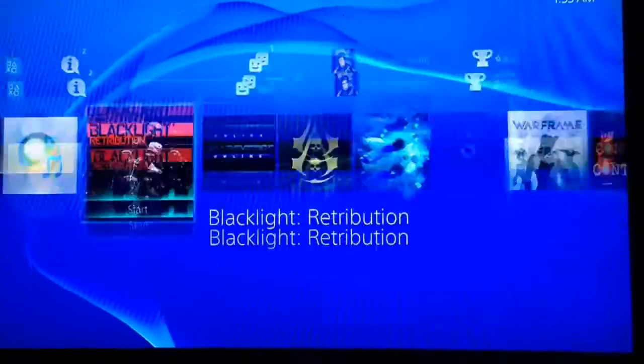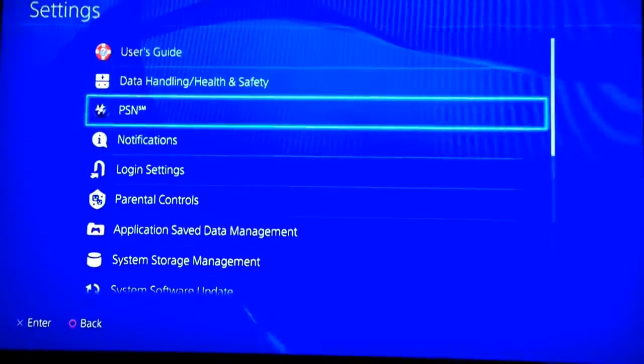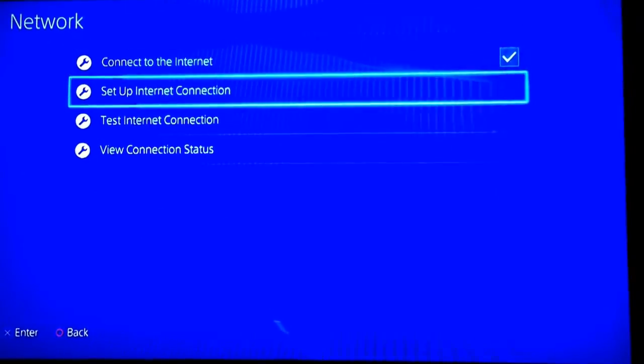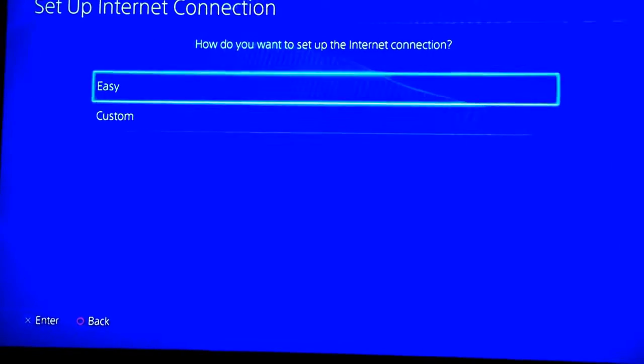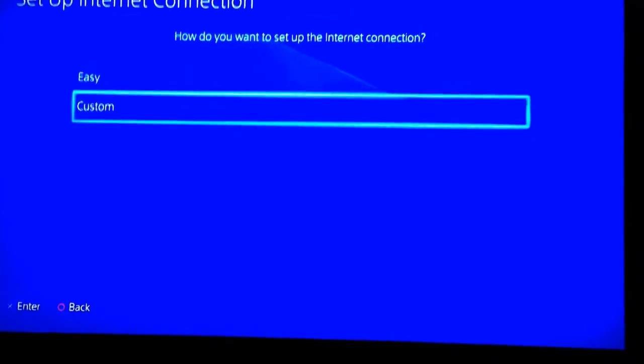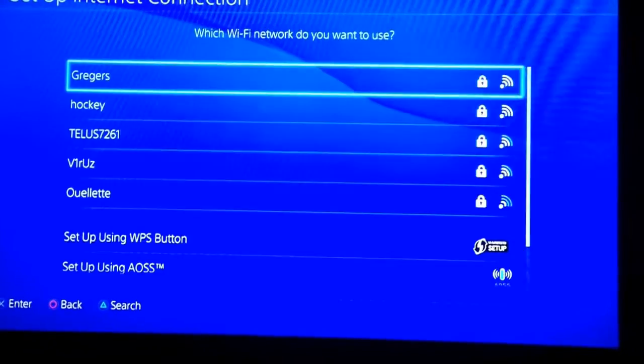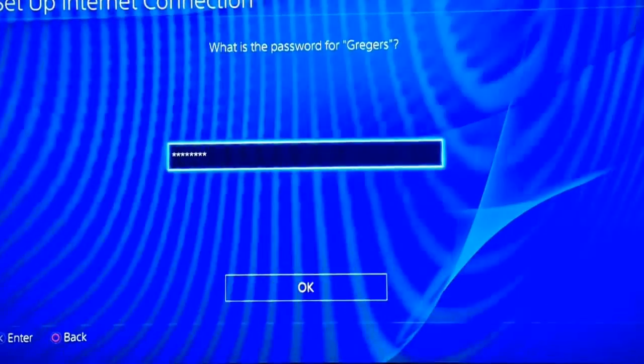Go over to Settings, go down to Network, Set Up Internet Connection, use Wi-Fi, go to Custom. I'm going to quickly type in my password. Password is in, press OK.